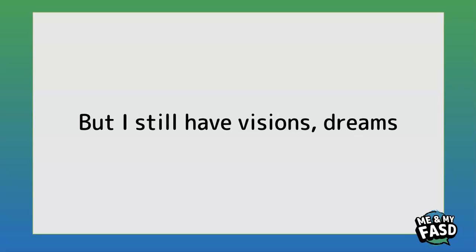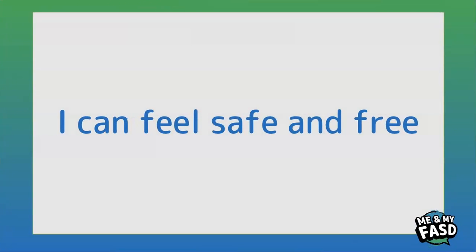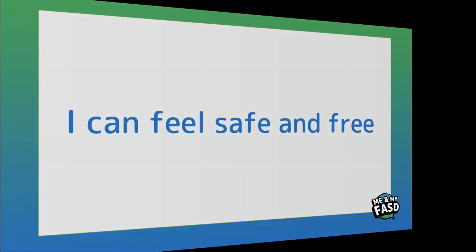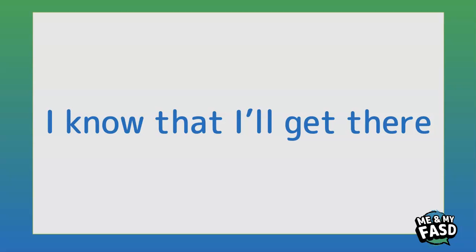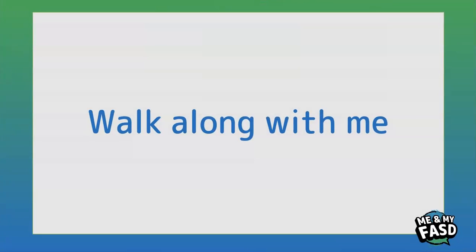I can feel safe and free, I know that I'll get there, walk along with me.